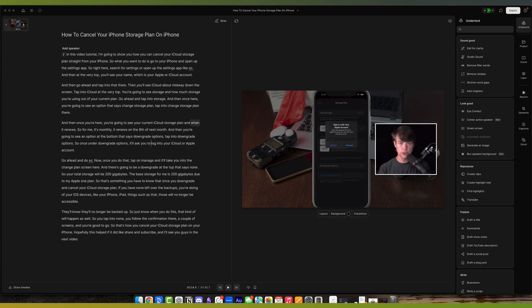And that's it. That's how you edit podcasts and videos fast with Descript, utilizing their AI tools and suite of tools. Hopefully you found this helpful. Don't forget to hit the like button, subscribe to the channel for more great tutorials. And if you want to check out Descript, you can do so for free with the link below. See you guys in the next video.